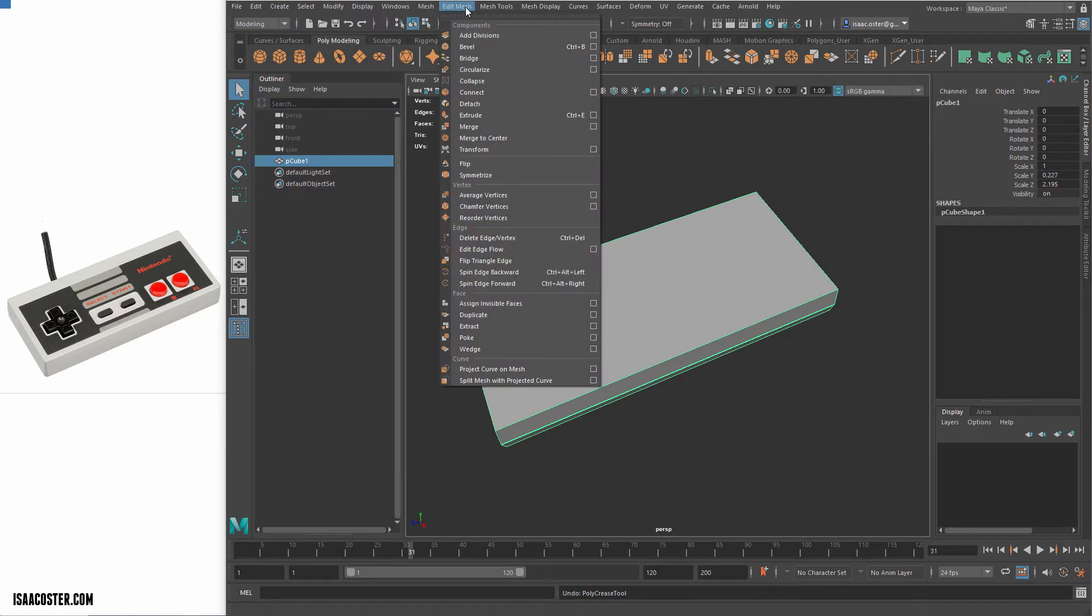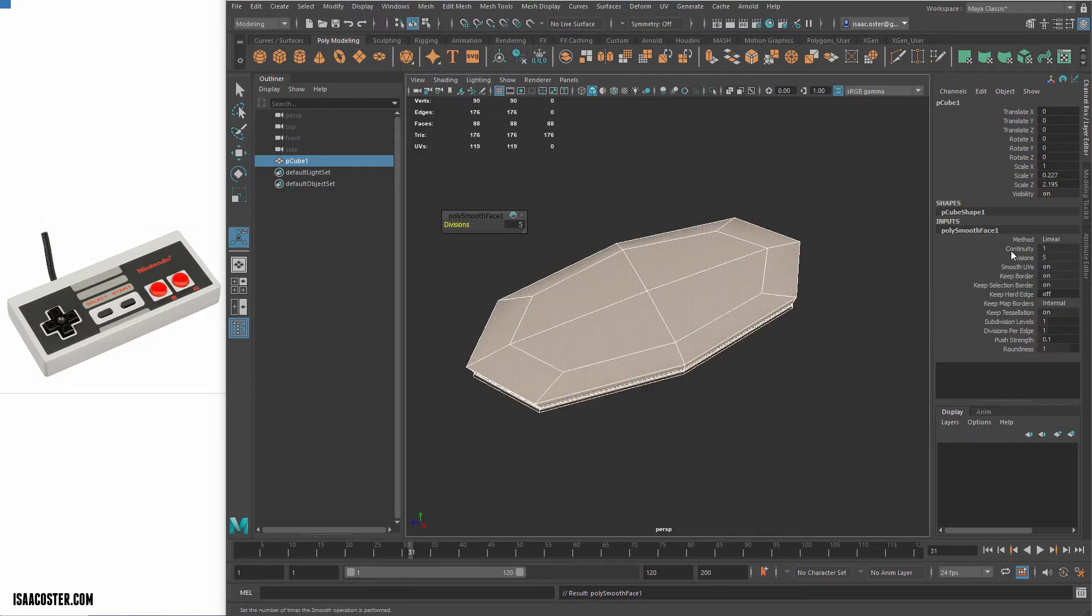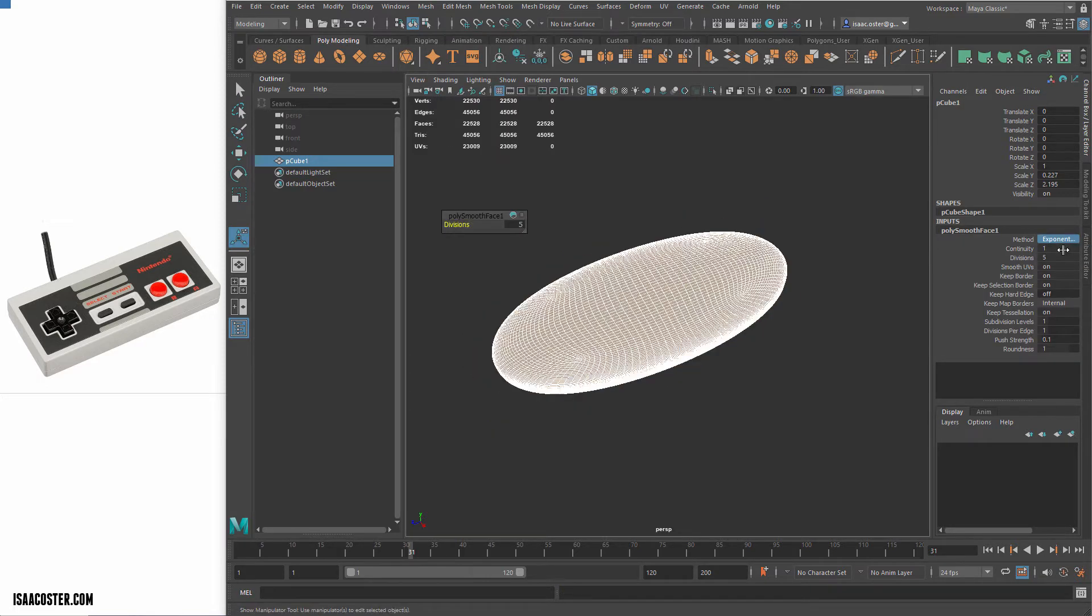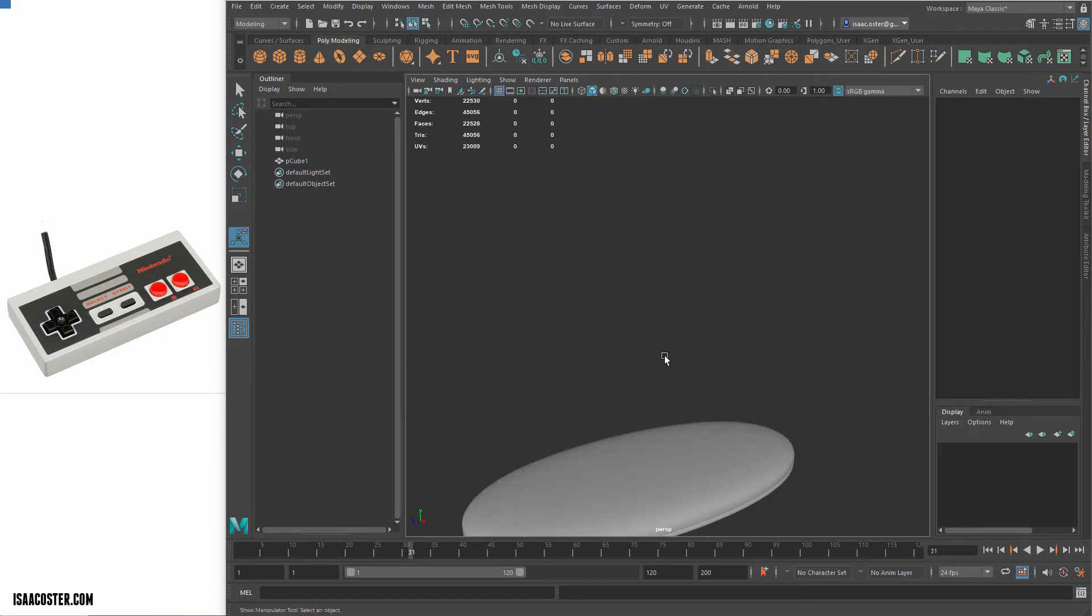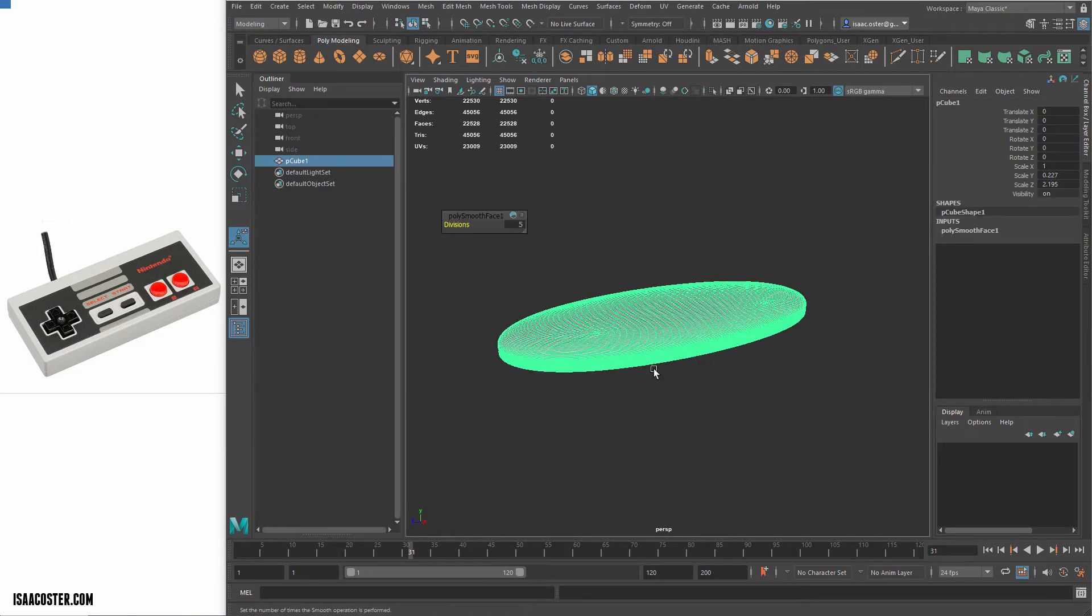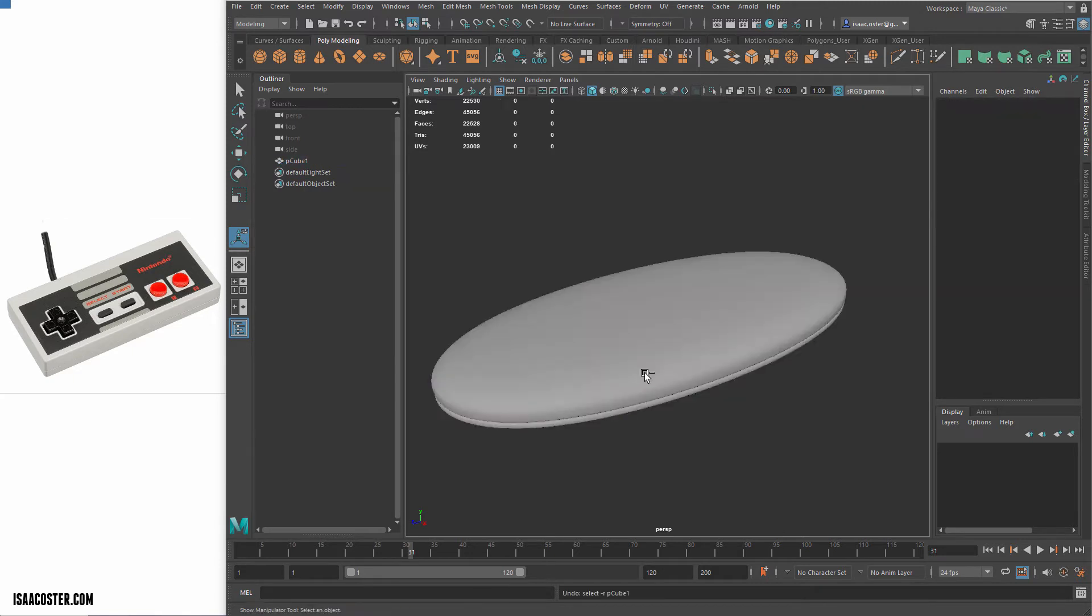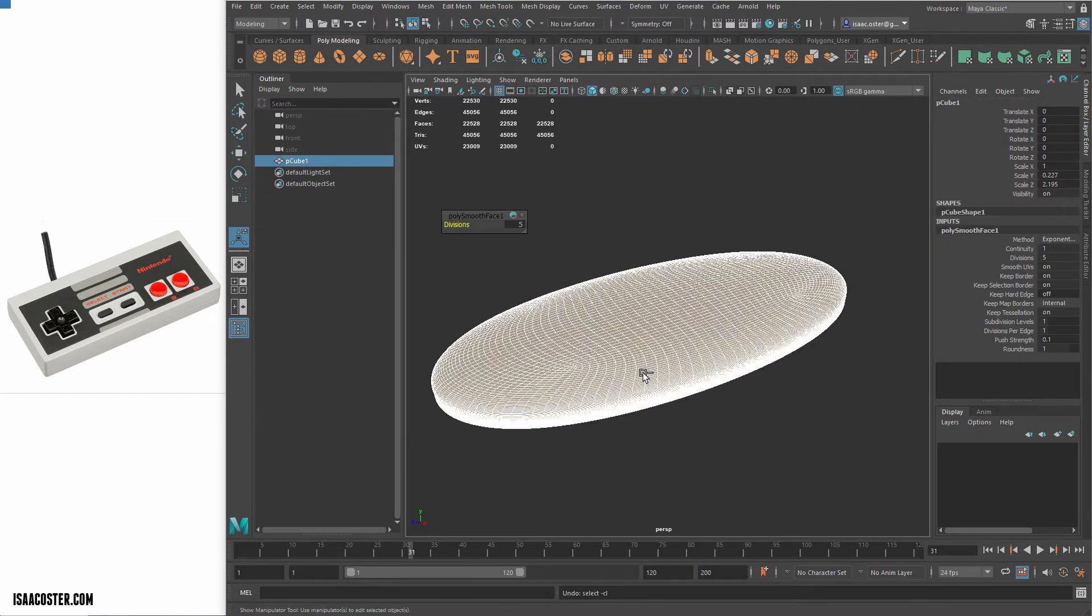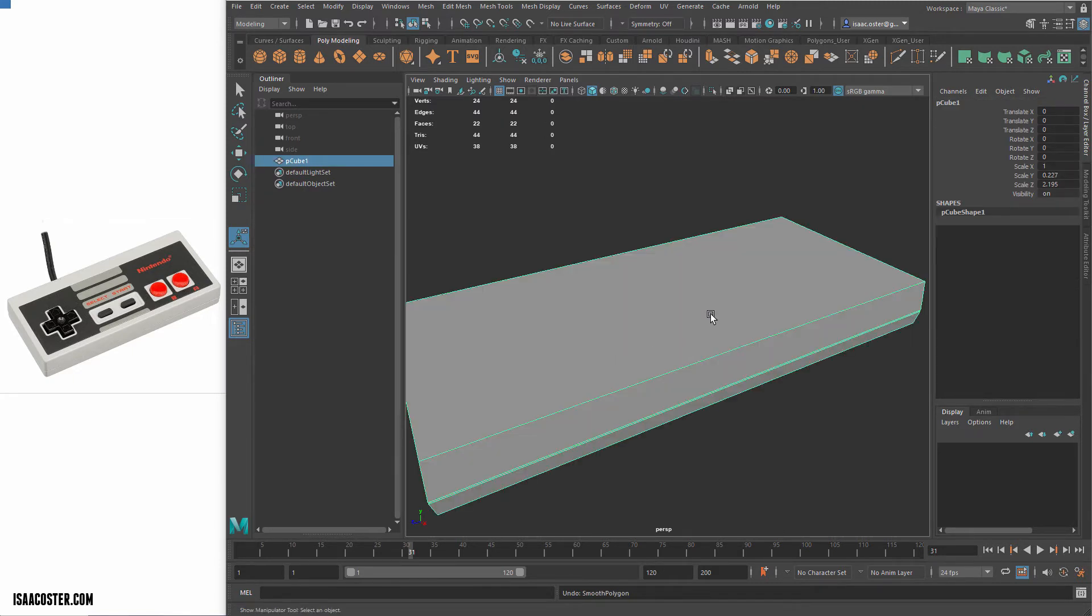And then I'm going to go to edit mesh and add divisions. So the reason I want to add divisions is because I'm going to go to mesh smooth here. I'll show you what happens if I add the smooth without the subdivisions. Let me go ahead and set this back to its default settings. We're going to get something like that, which is not what I'm going for.